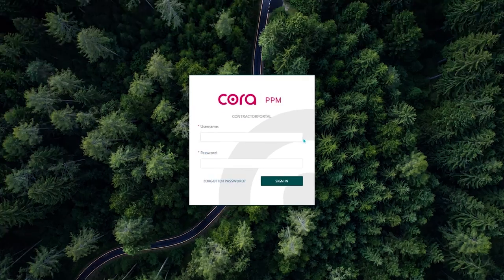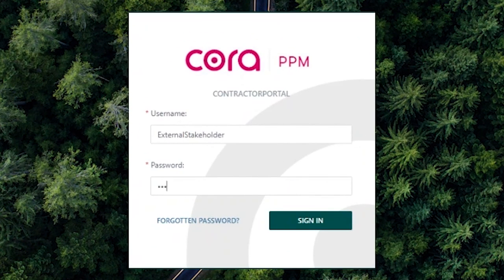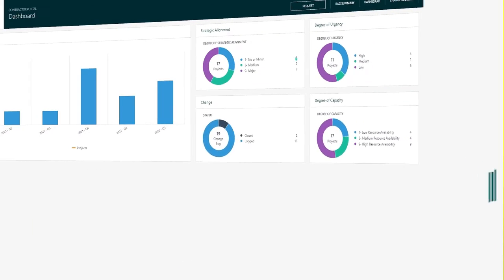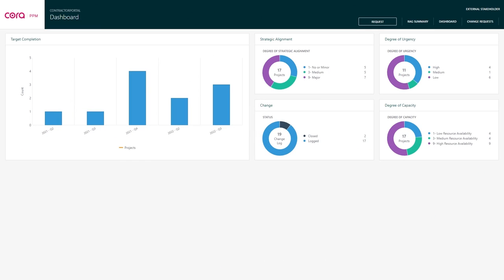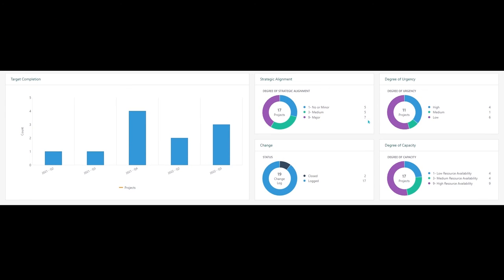Using Cora's portal, all external sources are provided with a secure and easy medium to communicate with the organization. The portal is a sister site that runs parallel to Cora. However, the difference is that users on the site are provided with a view composed solely for them. In this example, we have a portal dedicated to the various contractors that work with the organization.